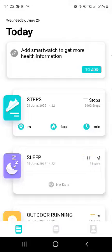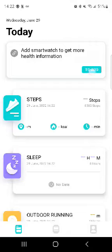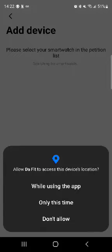Especially if you want to send pictures to your watch or change the background of your watch, make sure you press allow. Now, this is the first page that you're gonna see. It says on the top 'add smartwatch to get more health information,' so you're gonna press to add. Now it asks for your location. This is really important for the weather option on the watch.